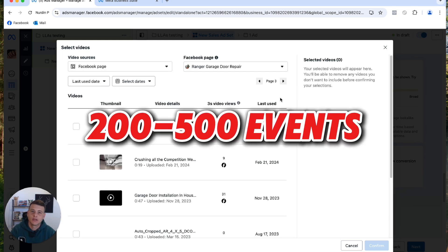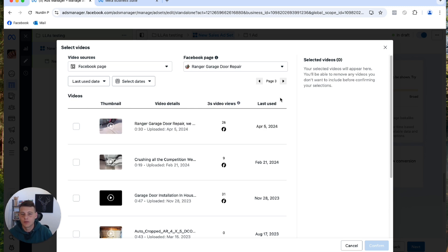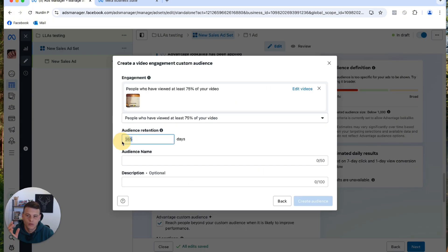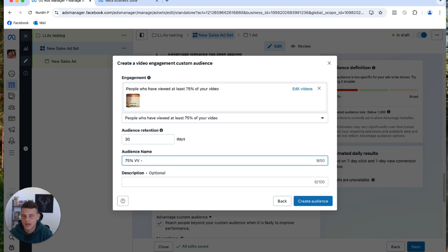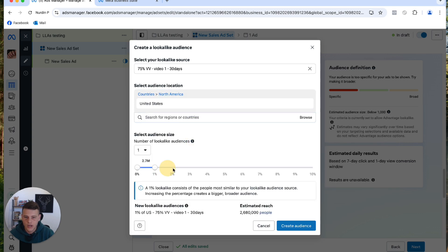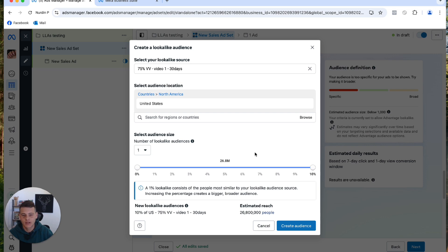We need at least 200 to 500 events, so pick a video with enough views. For example, this video has 5,155 views — since it's only 43 seconds long, there's a very high chance at least 200 people watched 75% of it. Select the video and hit Confirm. Keep audience retention at 30 days for a fresh, relevant audience. Name it '75 Video Views — Video One — 30 Days' and create the audience. Then click Create Lookalike Audience, select United States, drag to 10%, and create a 0–10% lookalike audience of people who watched at least 75% of your video.